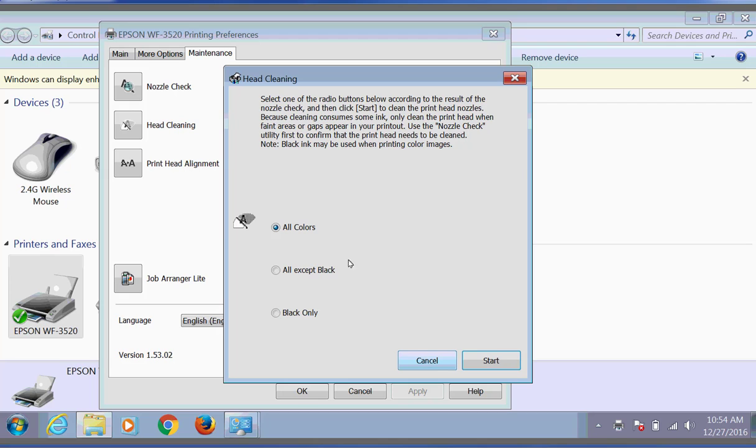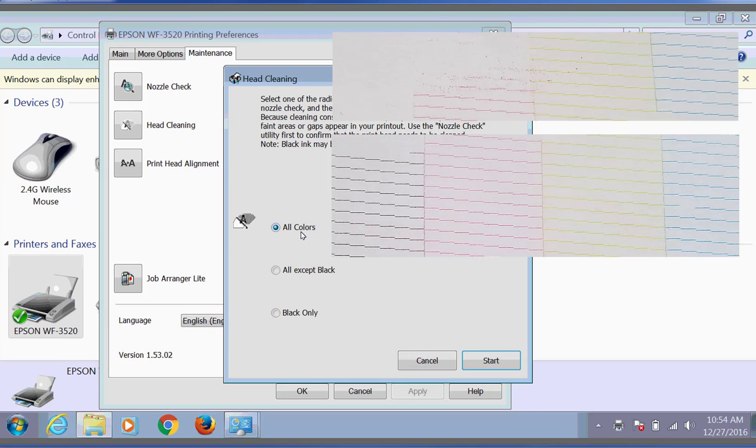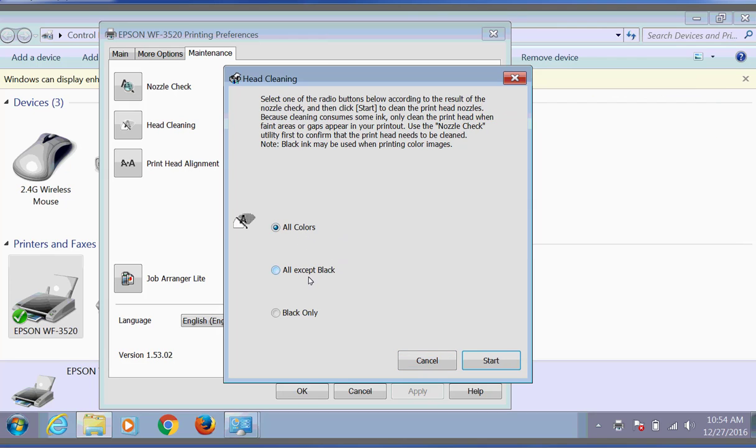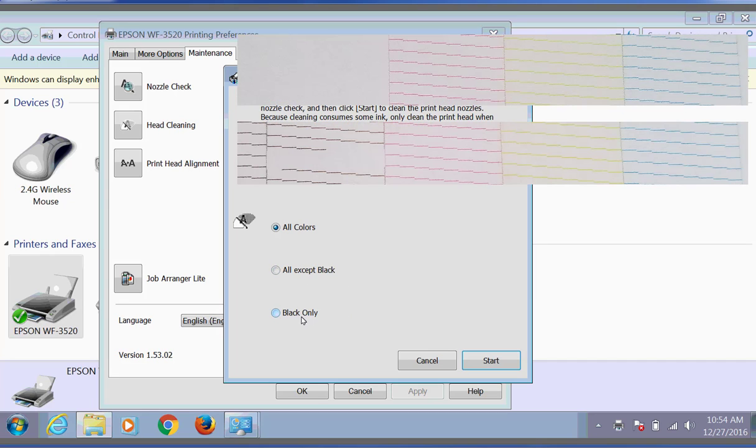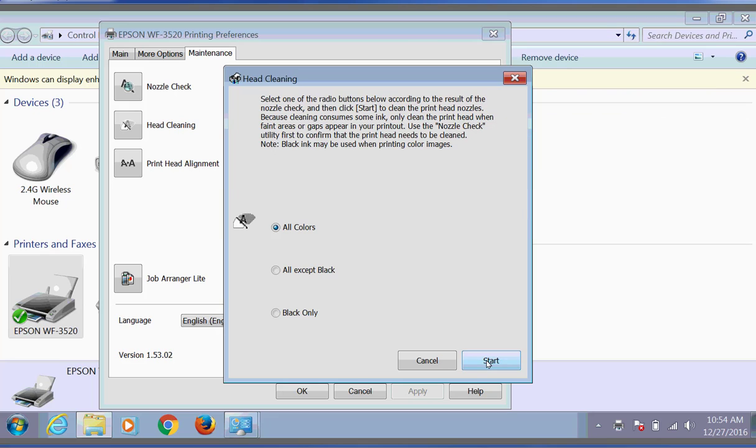Based on our output sample, we're going to determine whether we're going to use all colors, just the colors, or just the black. And we click Start.